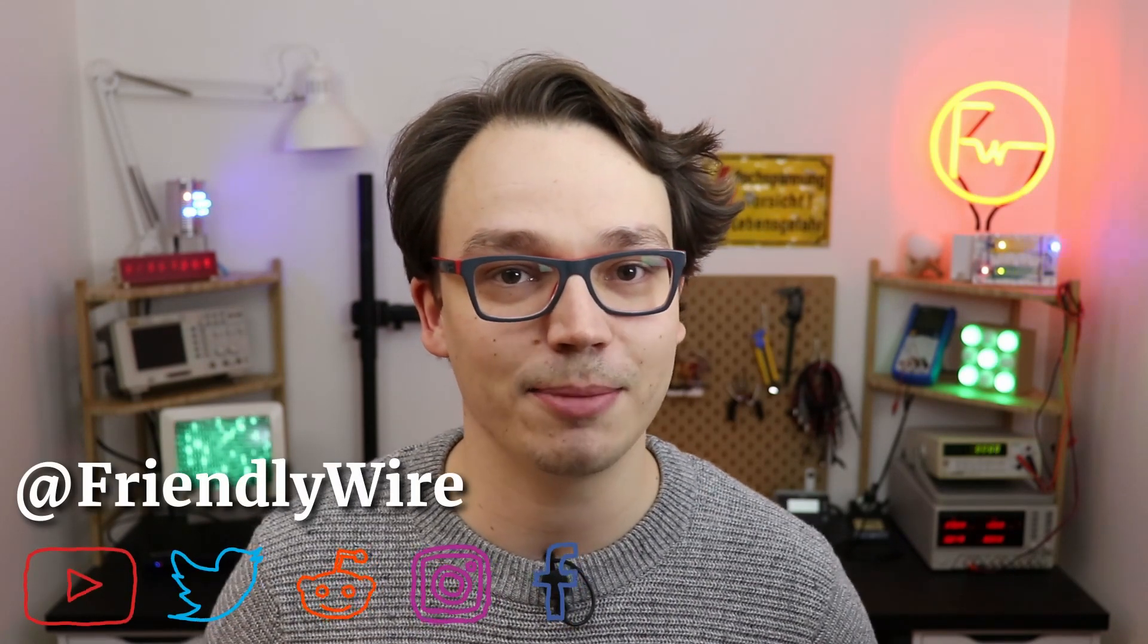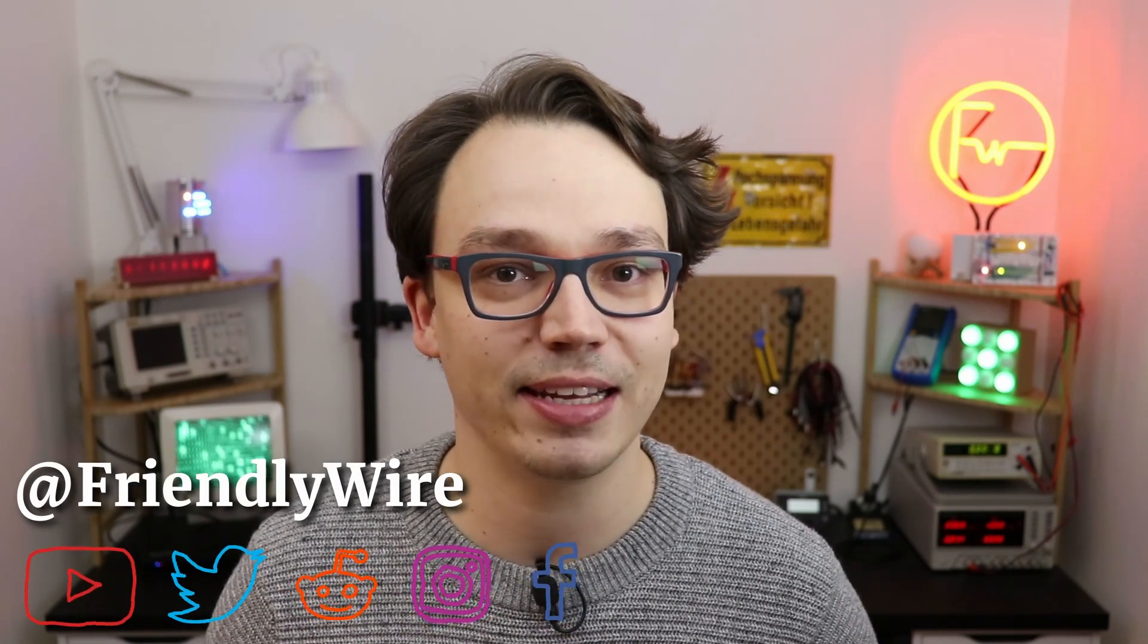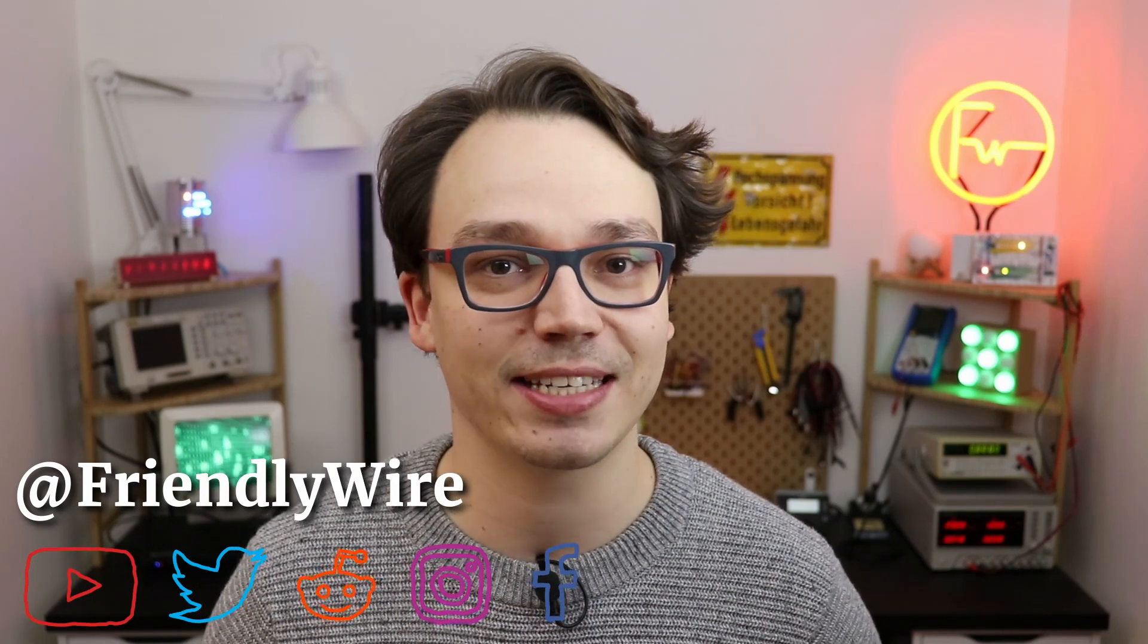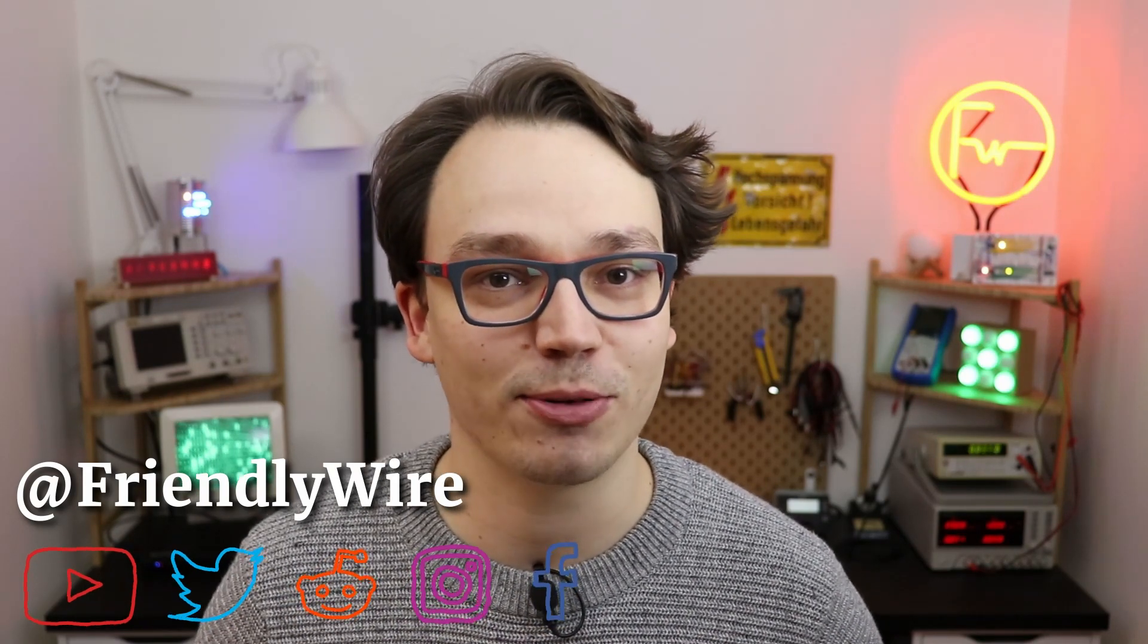My name is Jensen. I believe that everybody can learn electronics and this channel is all about beginner-friendly electronics tutorials and projects with and without microcontrollers. And if you want to follow along today's tutorial, here's what you need.